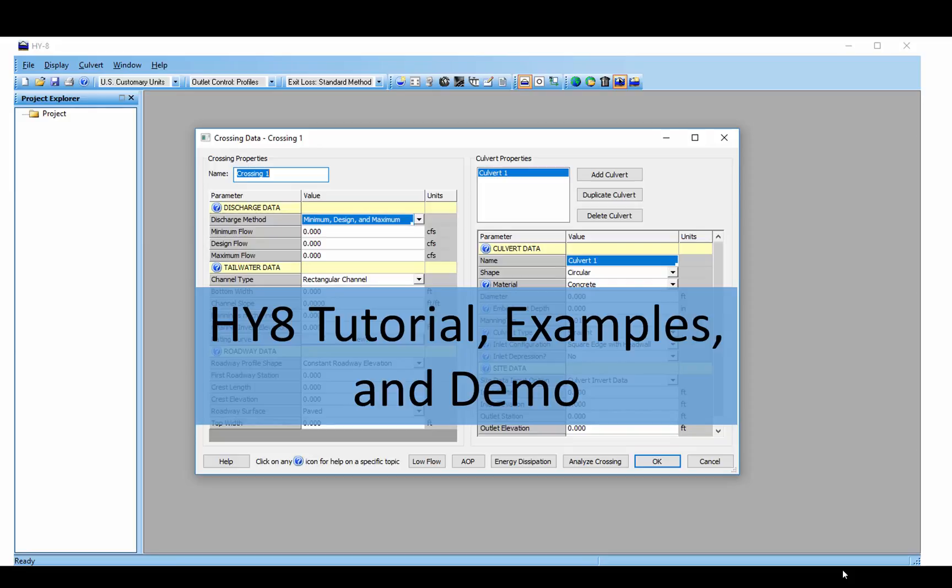In this video I'm going to show a brief tutorial on how to use the HY8 software for culvert analysis, go through a couple of examples, and show you where you can download the software.